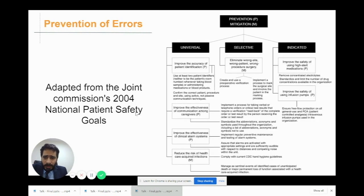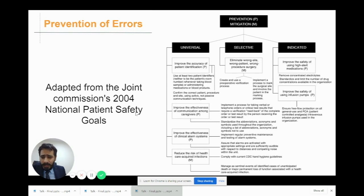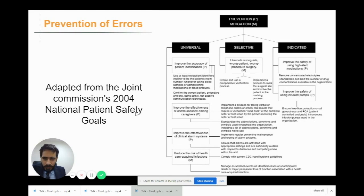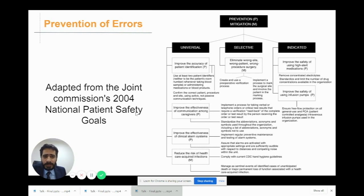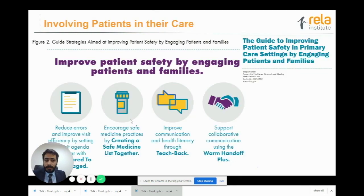They've also come up with a model to prevent these errors, adapted from the Joint Commission's 2004 national patient safety goals, covering: improving patient identification, communication effectiveness, ensuring correct surgery, safety of high-alert medications, safety of infusion pumps, hospital-acquired infections, and the effectiveness of alarm systems and related items.